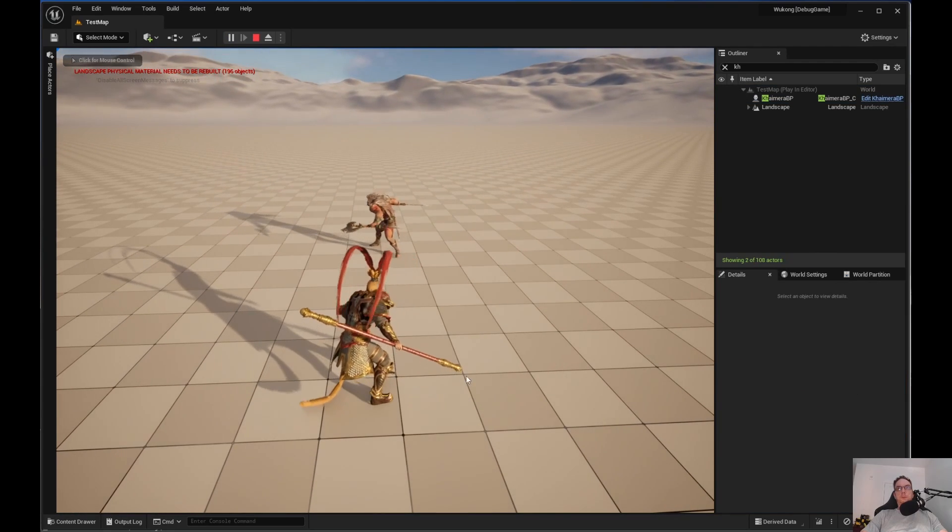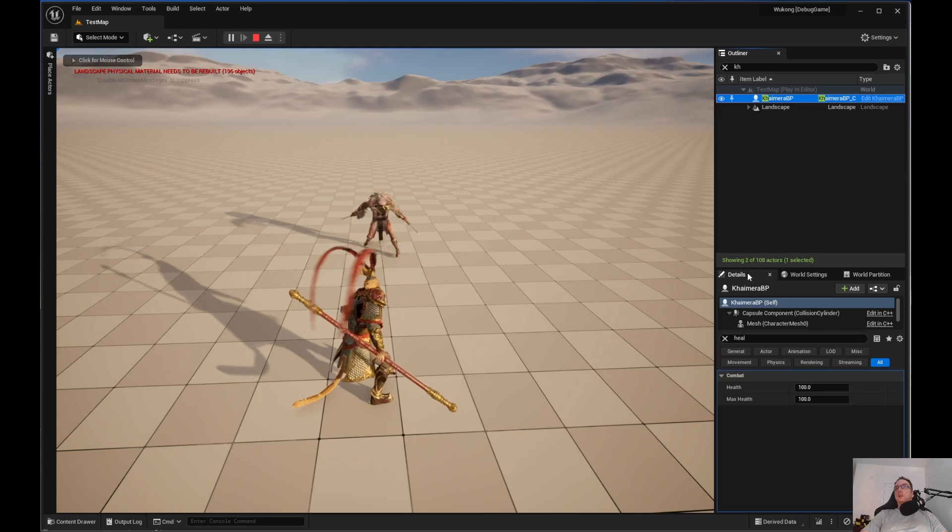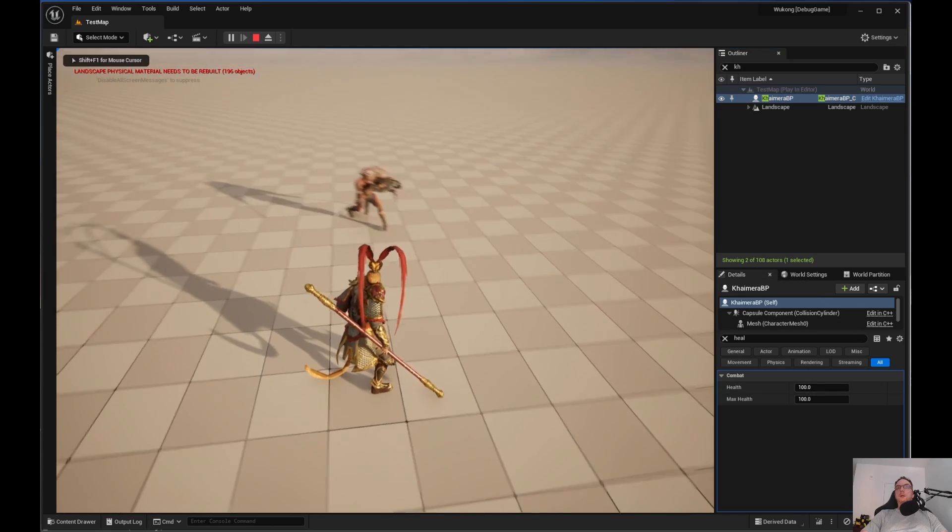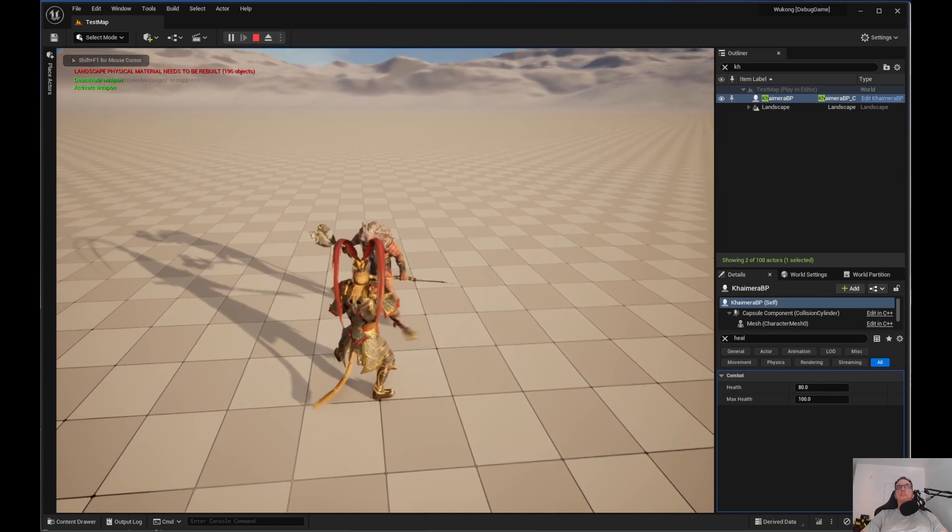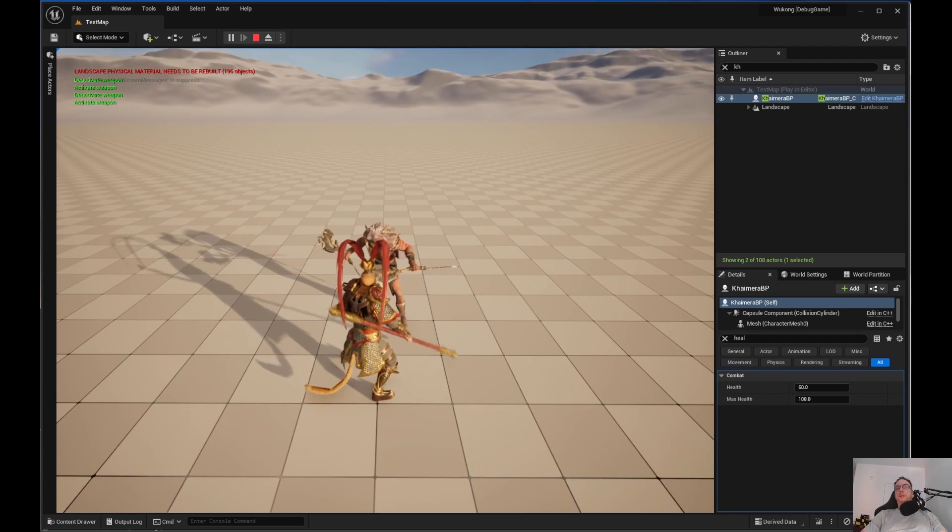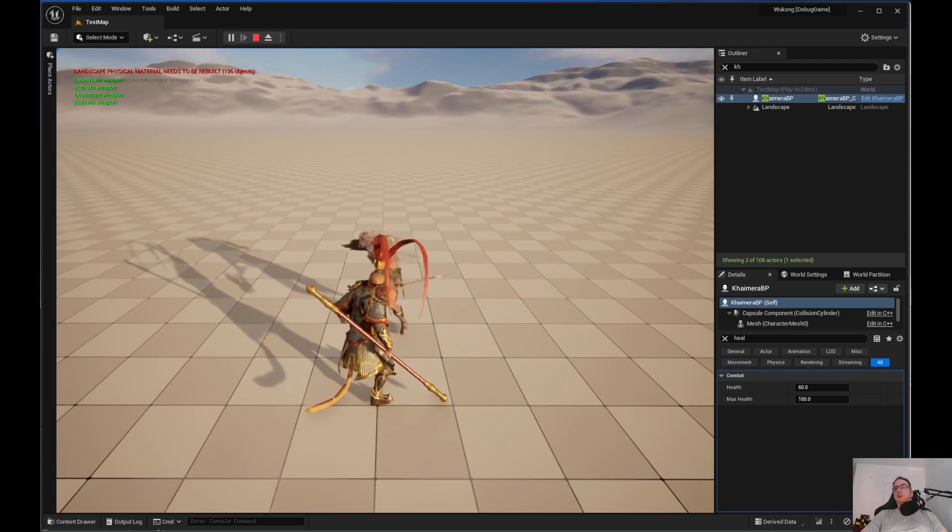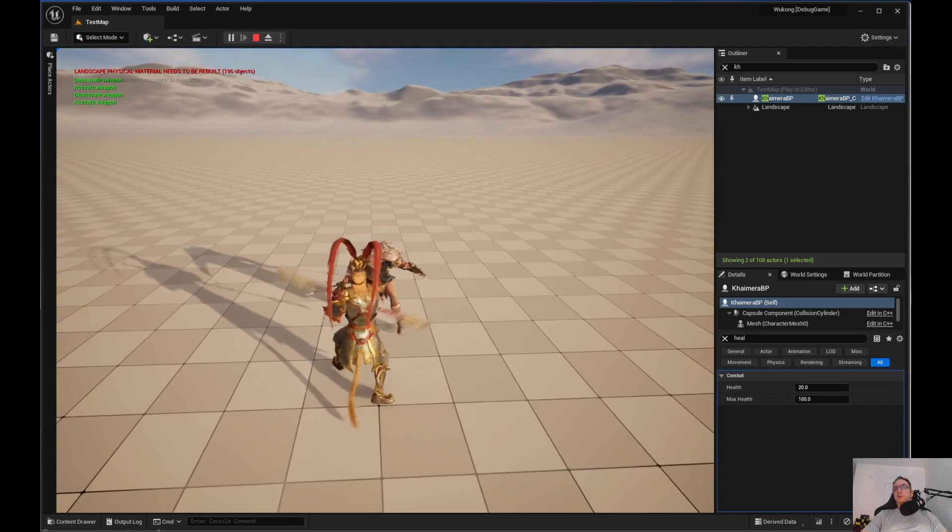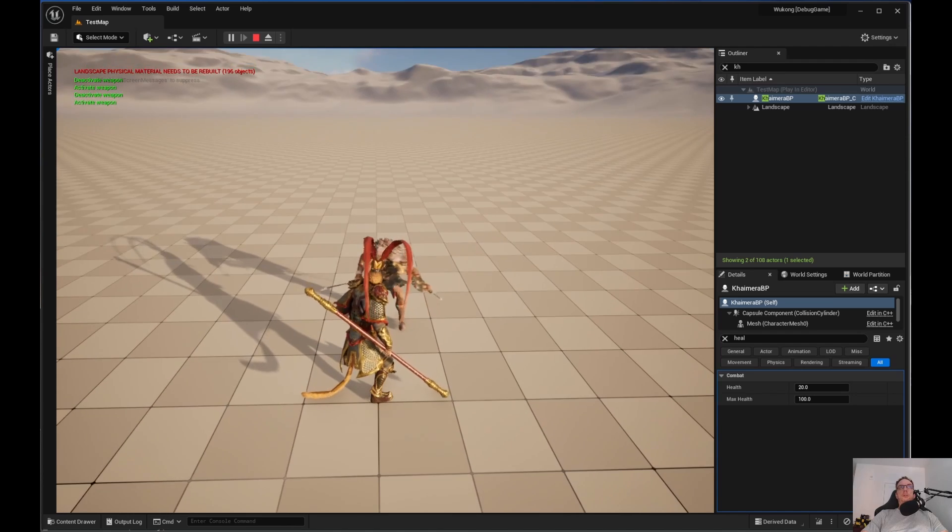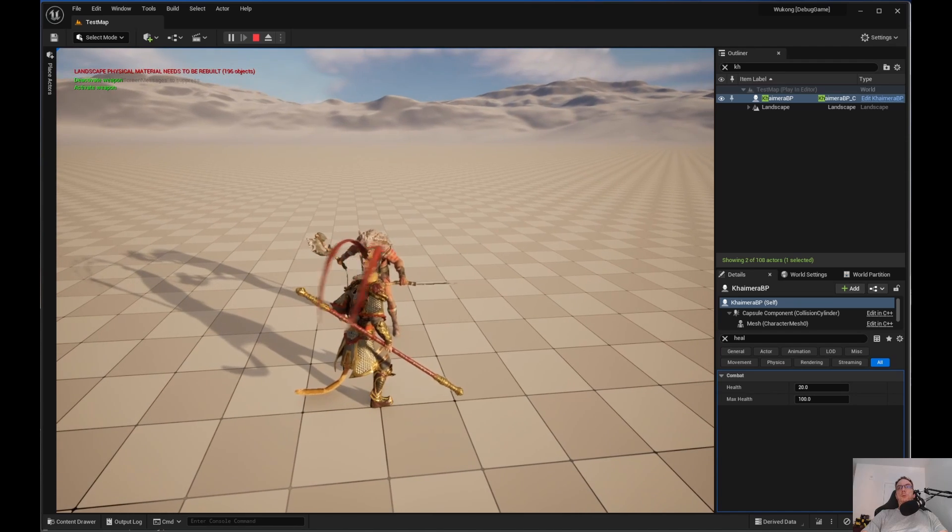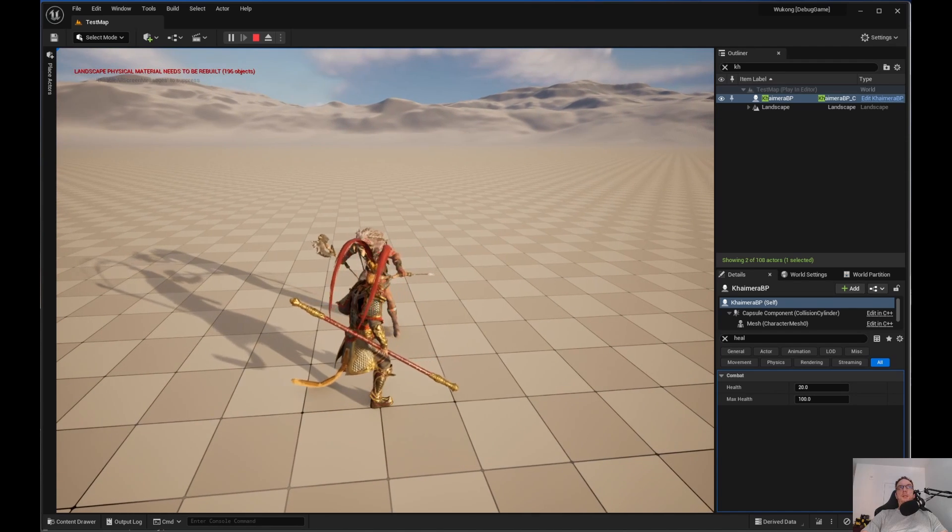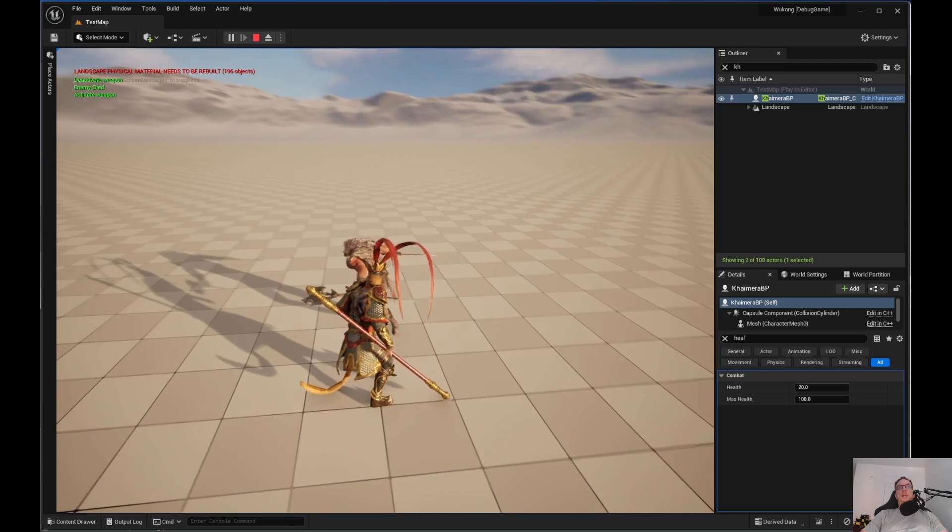So let me go ahead and replay this. So let's go ahead and details, health, 80. So as you can see, the health is going down at the bottom right. So now we've got 20 health. So if you look at the top left, when we hit 20, it should say enemy died. Enemy died.